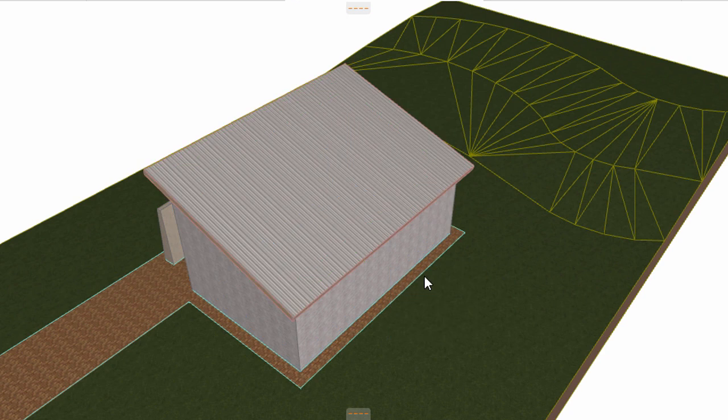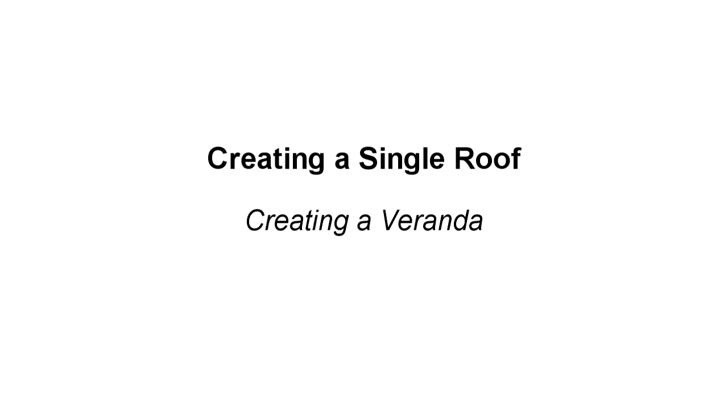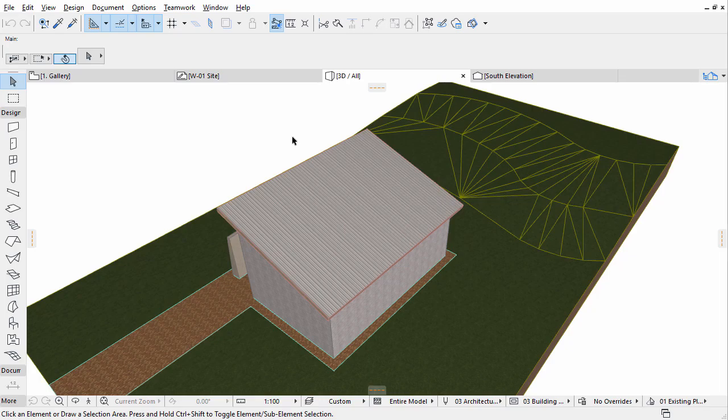Press Escape once to deselect all elements. We would like to create a veranda at the back part of our building. To do so we will have to offset the roof and the bottom slab as well.